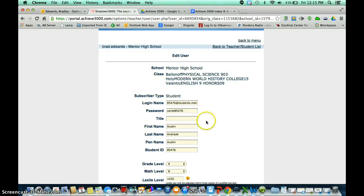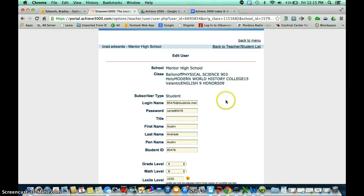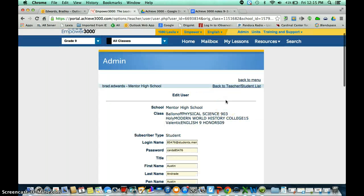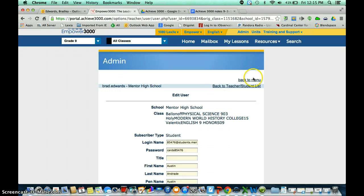If they have not changed their password, their initial password is going to be cards and their student ID number. If they already have another password, that's fine. If they want to change it, this is how you could change it for them. Or they could even do this by themselves as they log in.